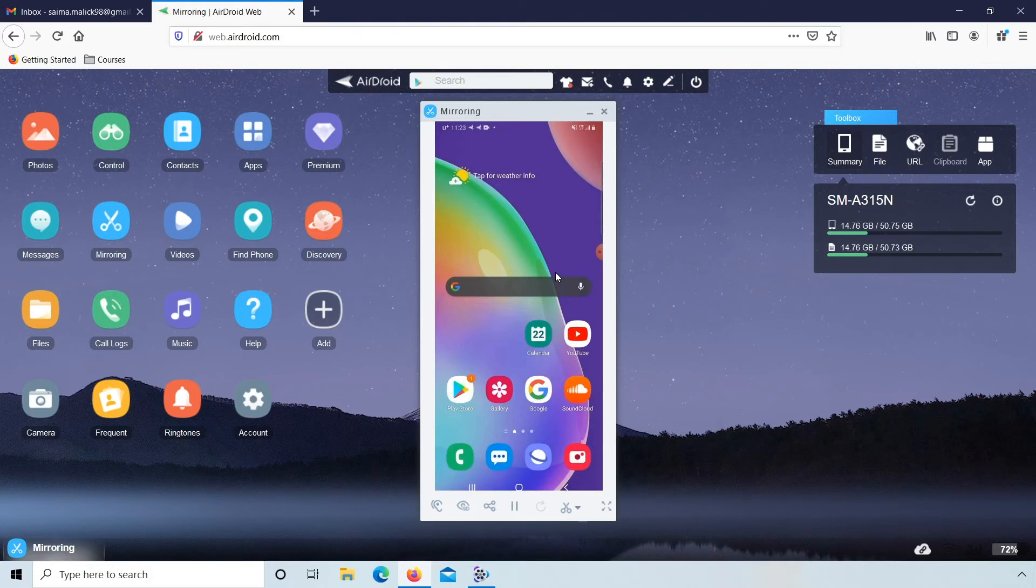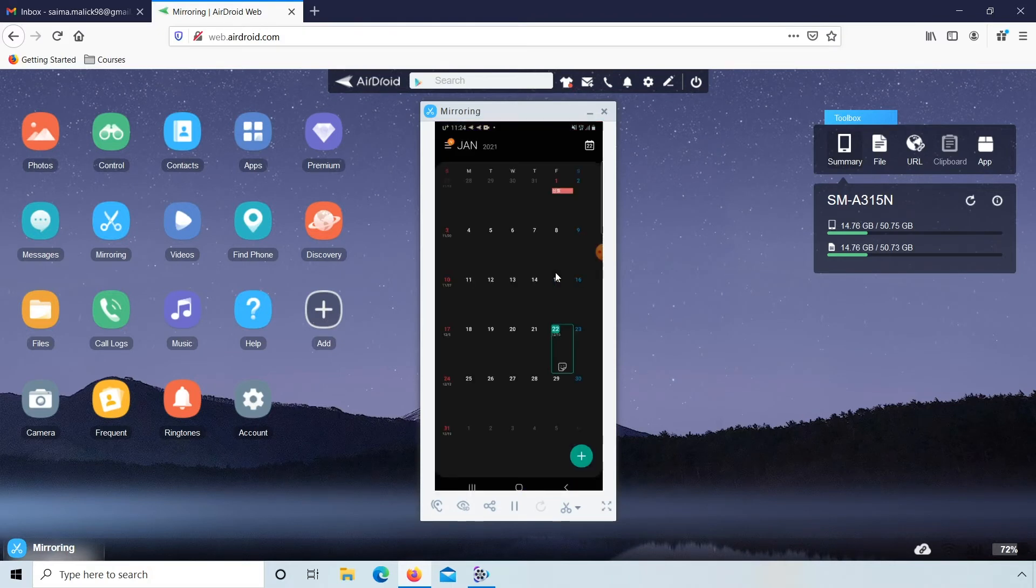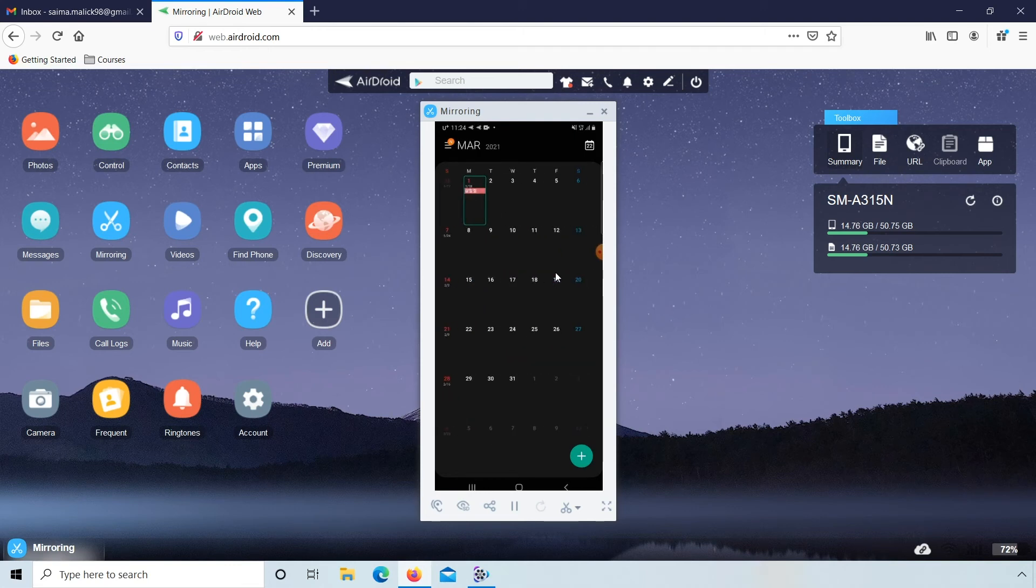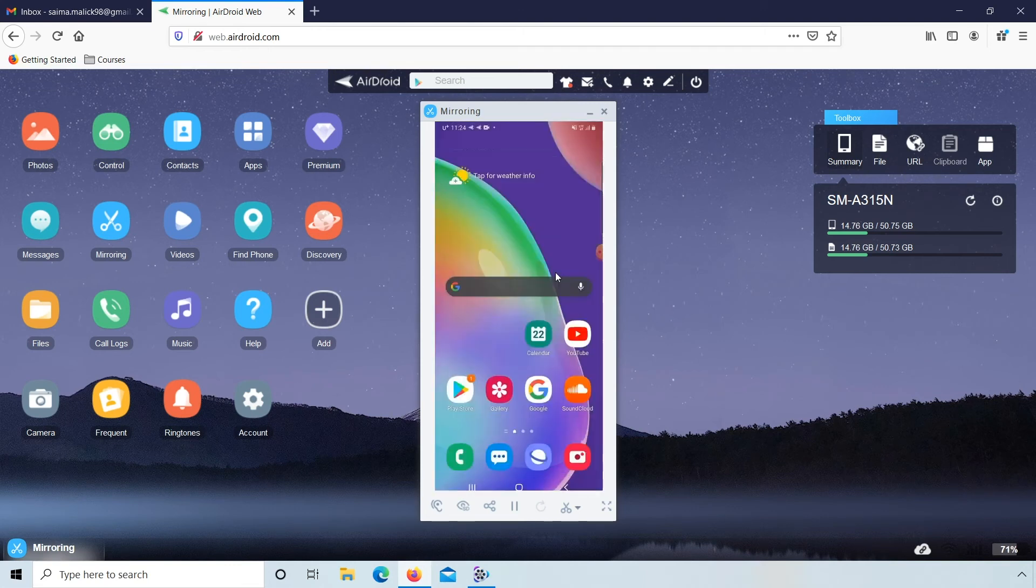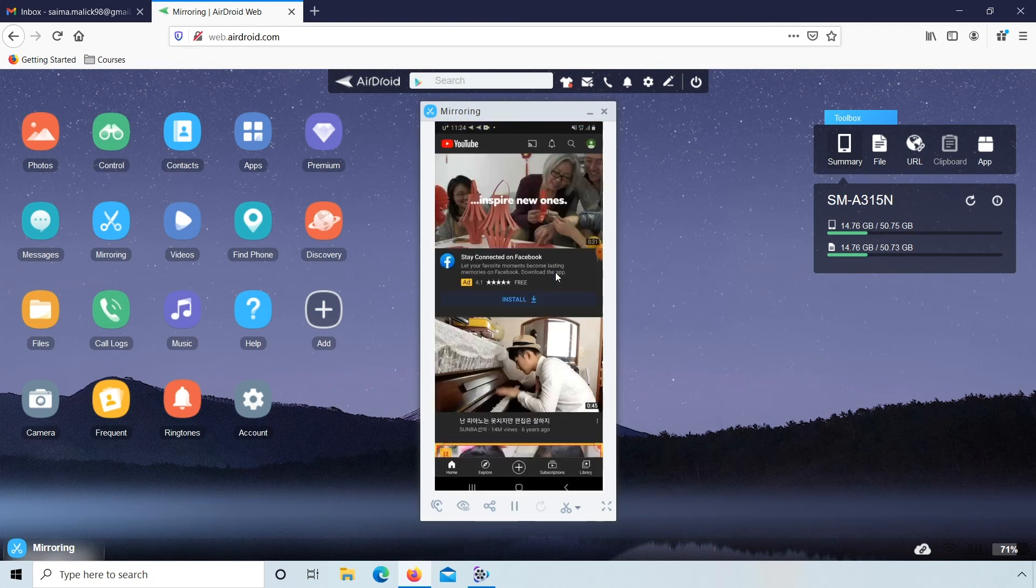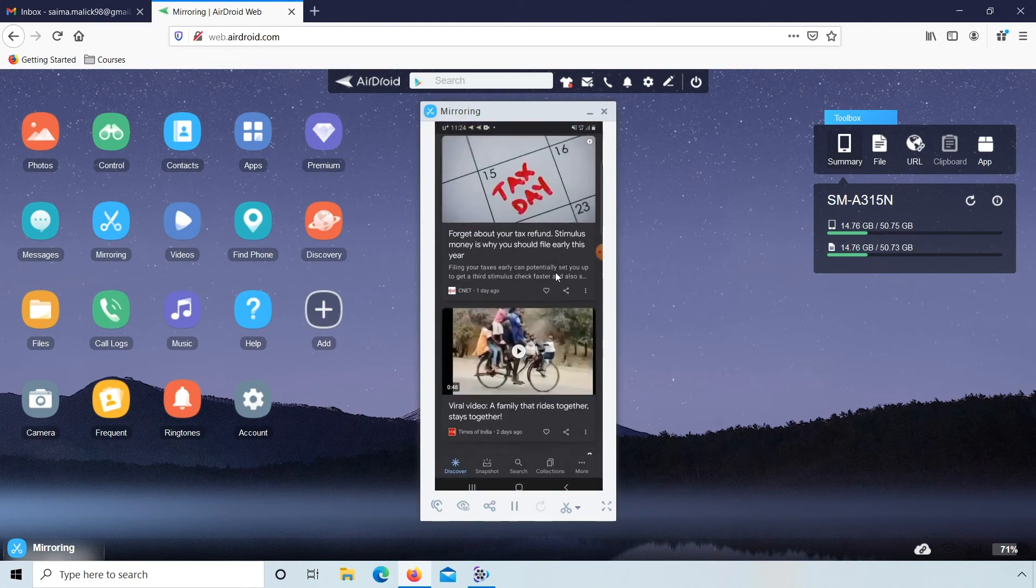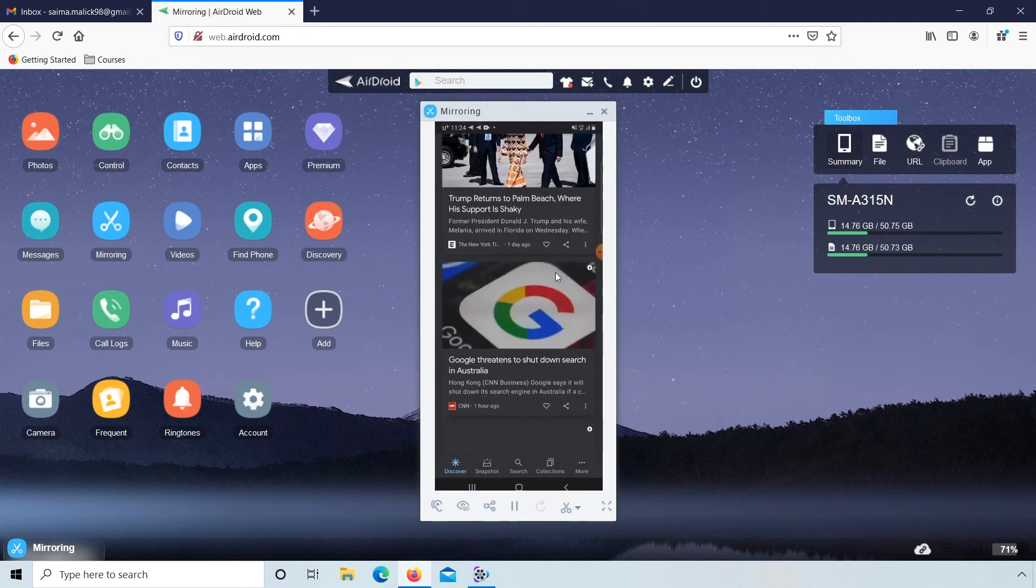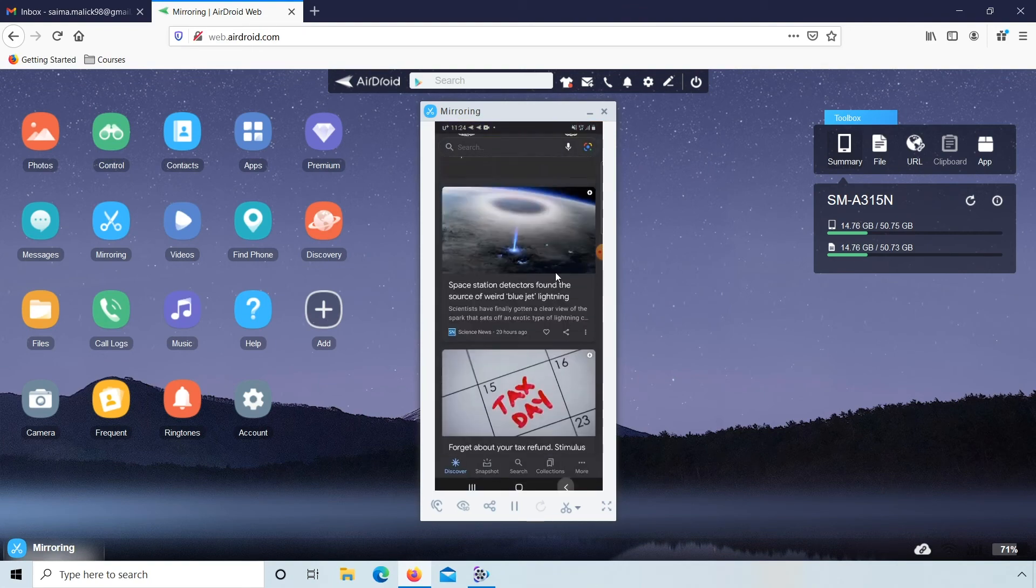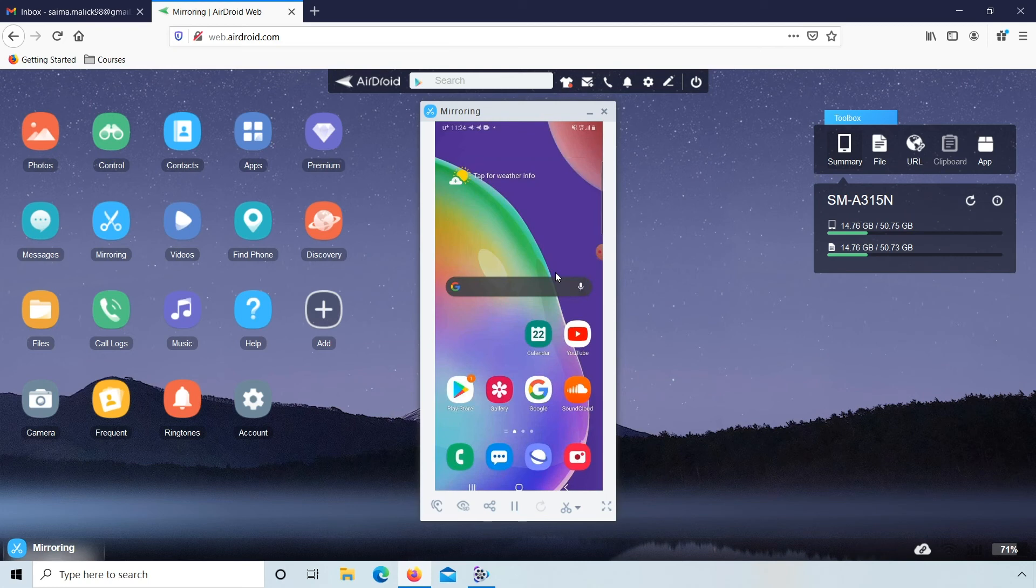So guys your mobile screen is connected. Here you see your mobile screen on PC. From here you can control your mobile, you can use any application from your PC. You can use your mobile YouTube, Google, any application you want.